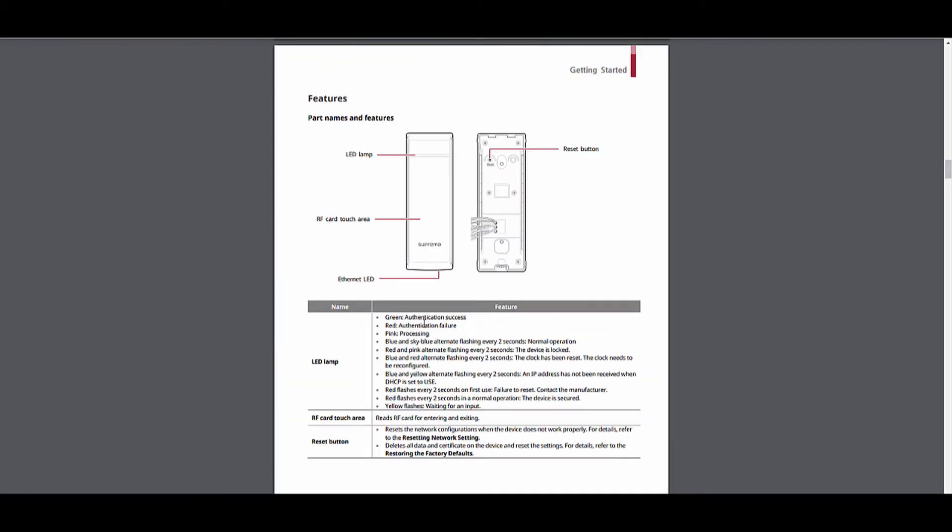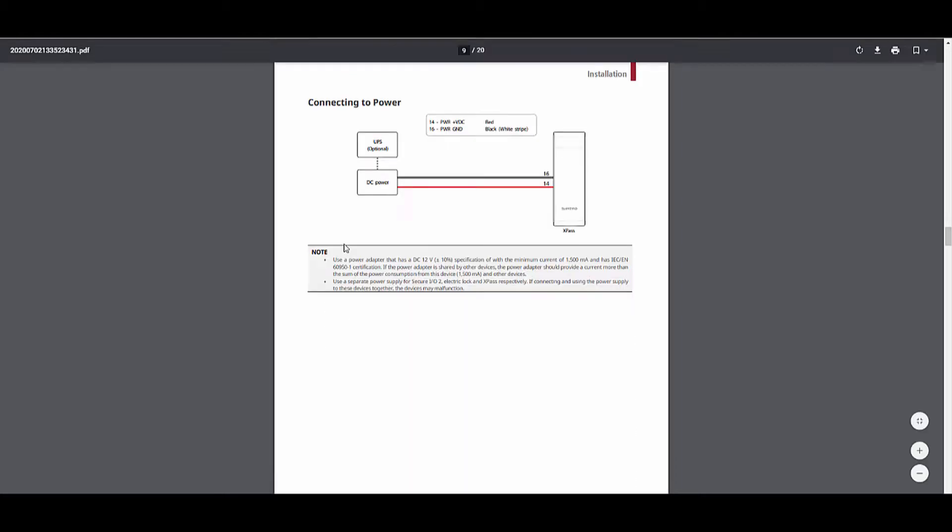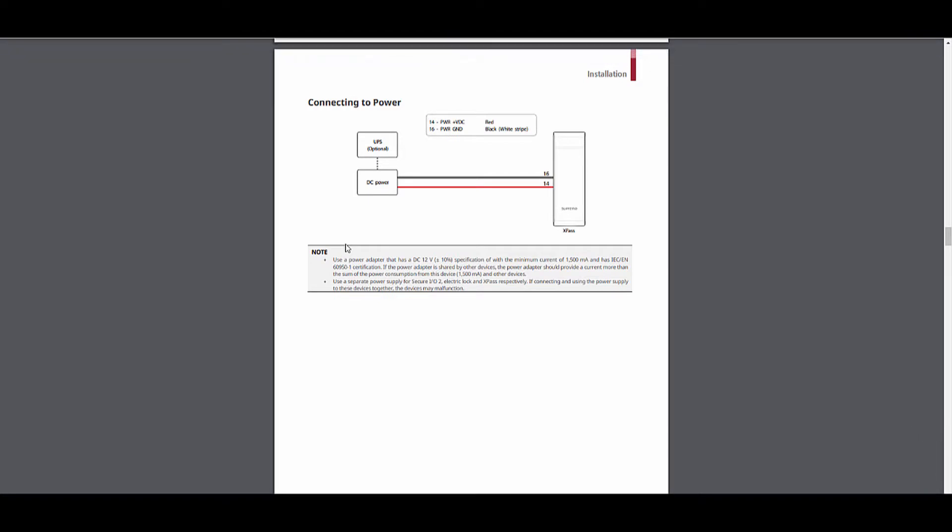Here is the part name and features. Over here you can see the X-Pass LED status info. Here you can see the cable and connectors. All the cables are with color code so we can easily identify the cable from here. If you are not using a PoE switch, you can use a DC power supply to power up the X-Pass.